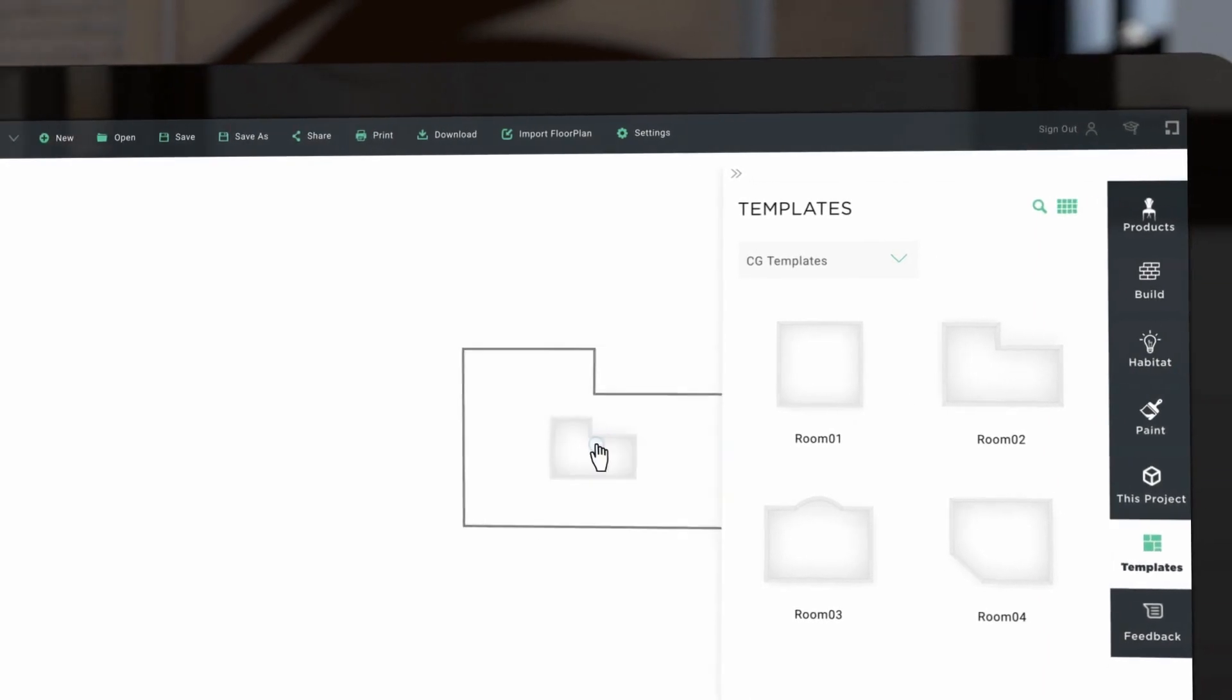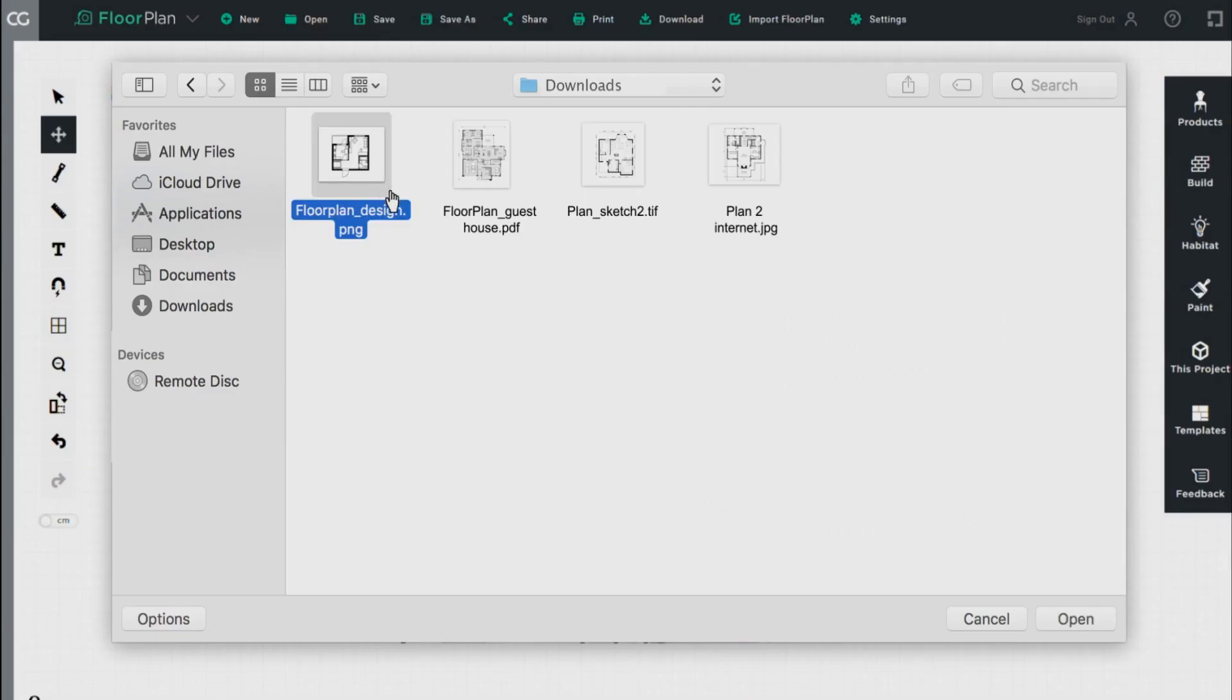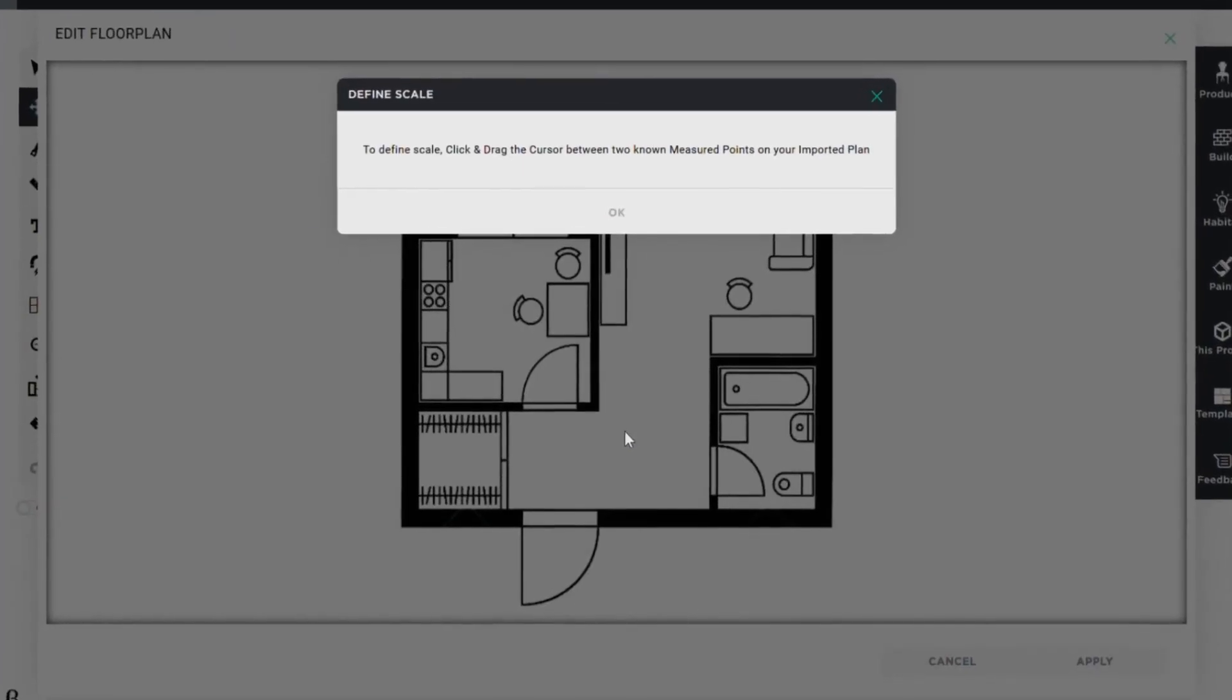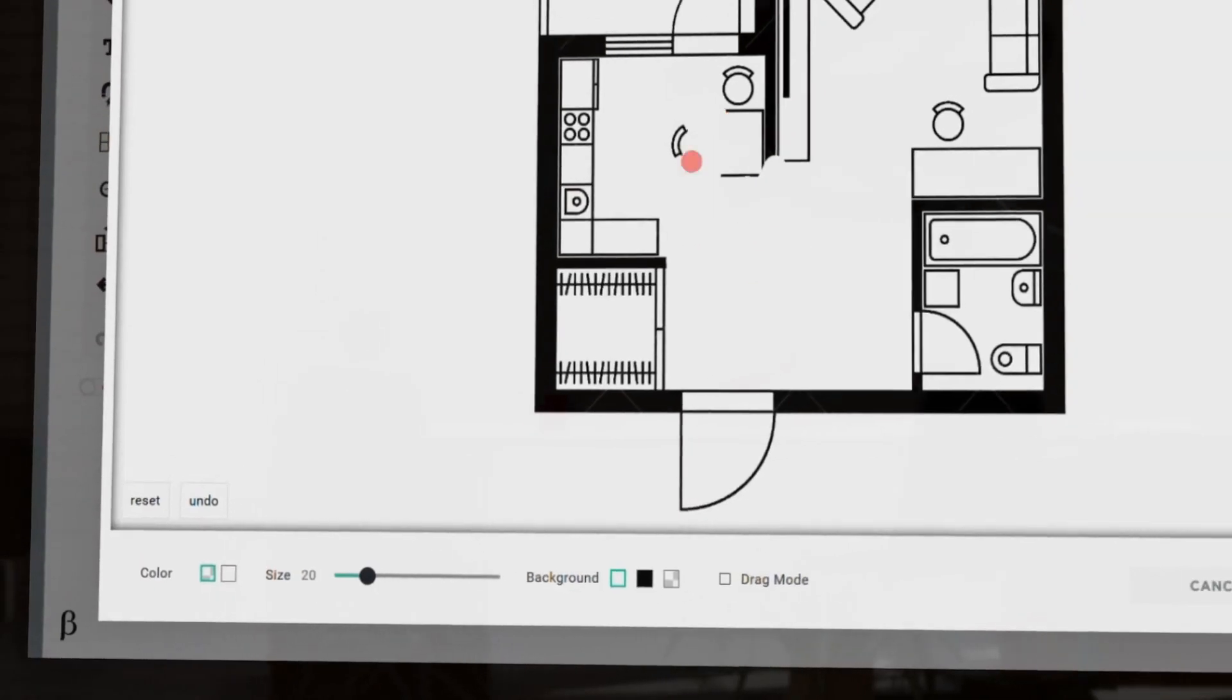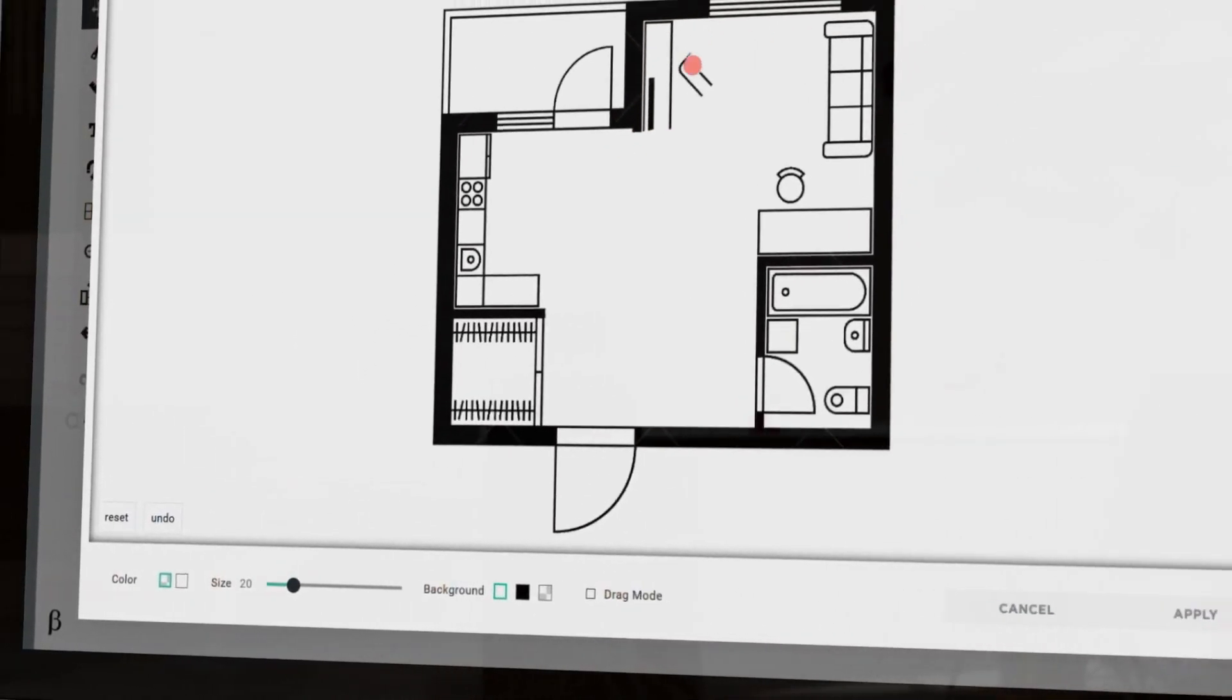Alternatively, choose from a set of floorplan templates. Or import an existing plan. Rescale it, then erase any parts you don't require.